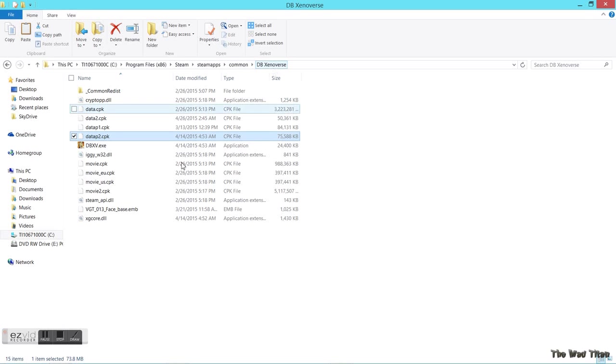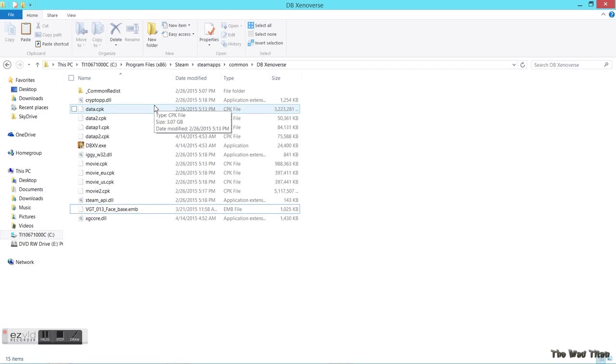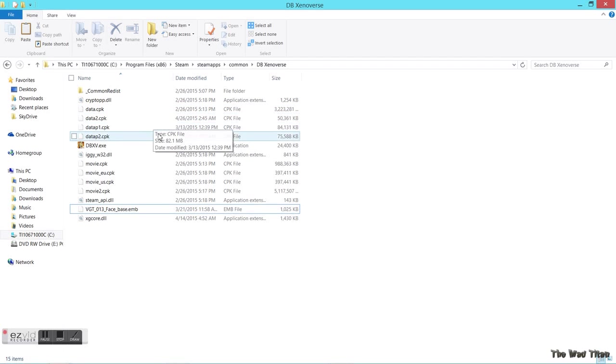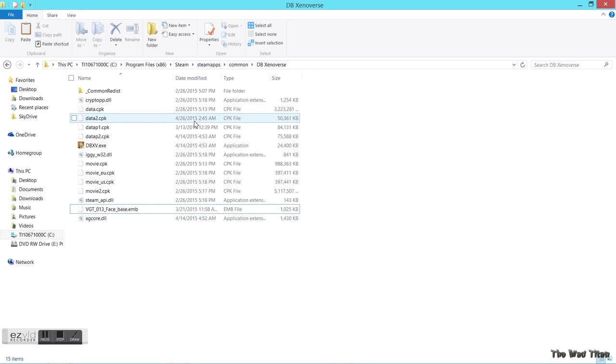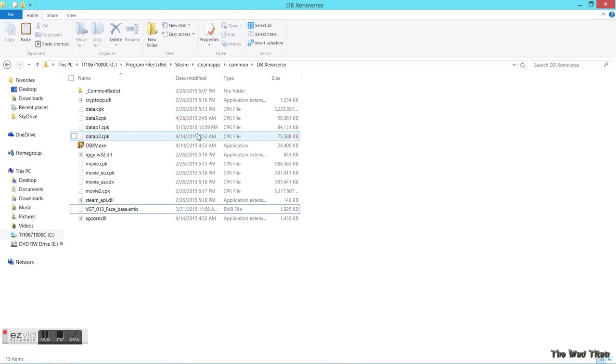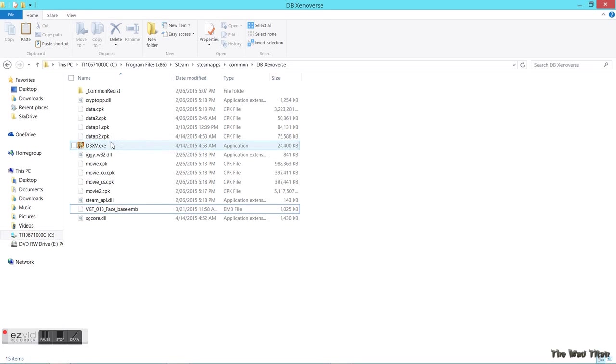First we need to get to the Xenoverse directory. It's in Program Files, Steam, steamapps, common, DB Xenoverse. Look at this one - data.cpk. It's really huge, right? It's 3GB and the next ones are not that much, they're really small compared to this one. This means this is the main game folder with all the original data files.